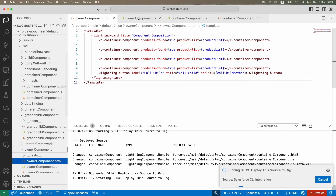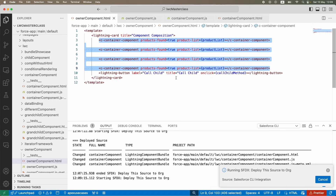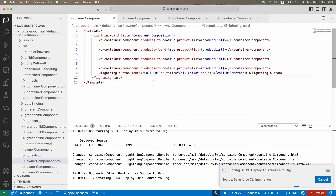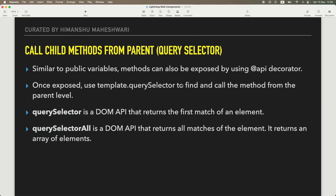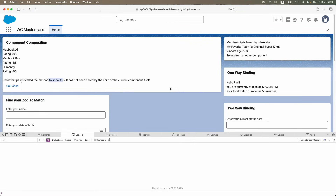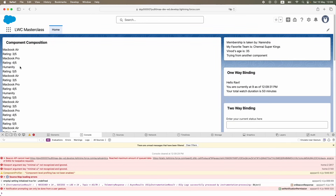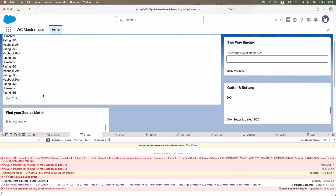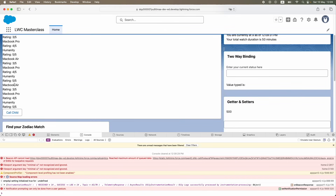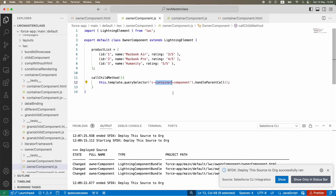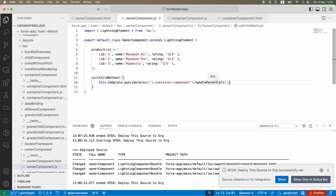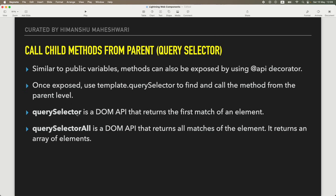To demonstrate: even with the component listed four times, clicking 'Call Child' only triggers the method on the first instance - the text only appears for the first one, not the remaining three. That's the behavior of `querySelector`. With `querySelectorAll`, it would look at all of them and return an array, which you'd then iterate using a `forEach` to call the method on each instance.